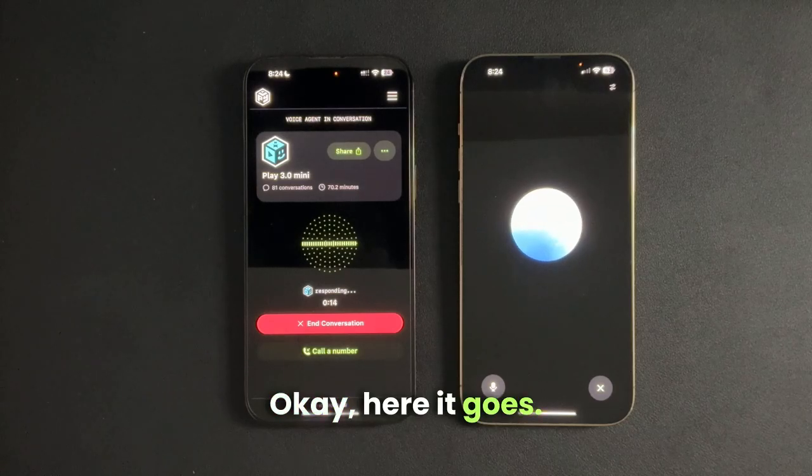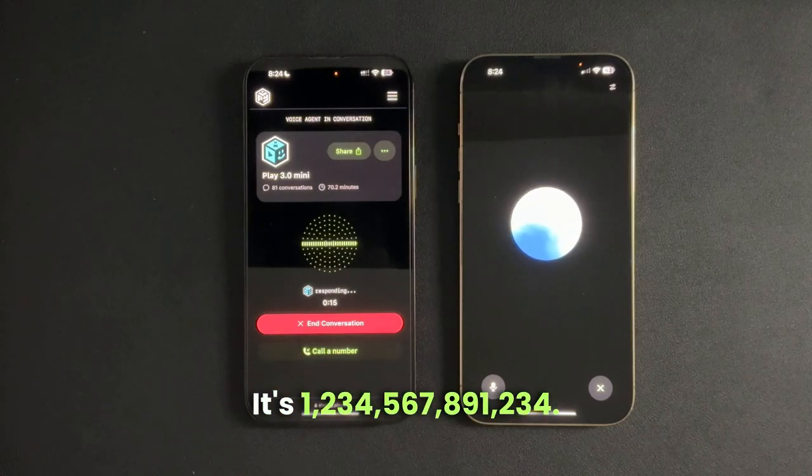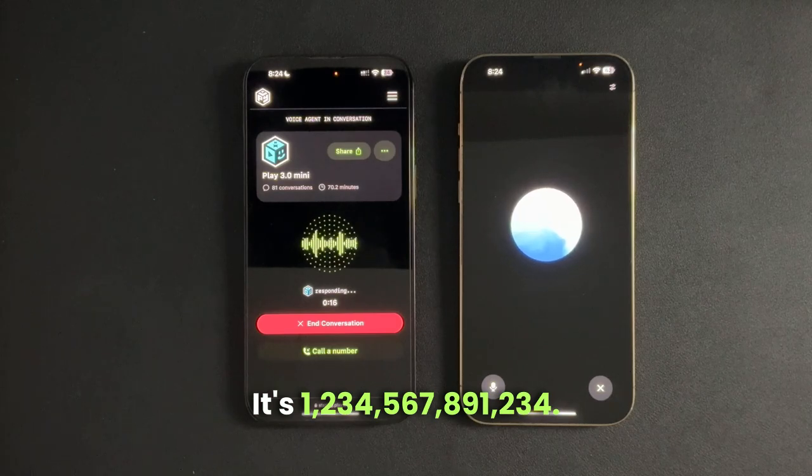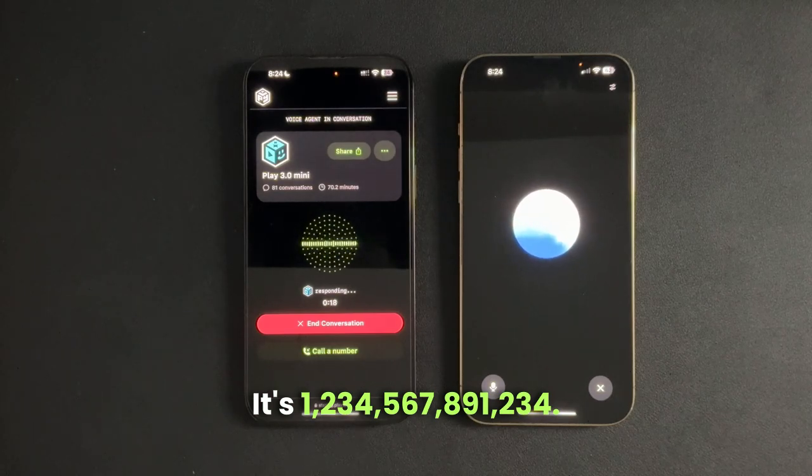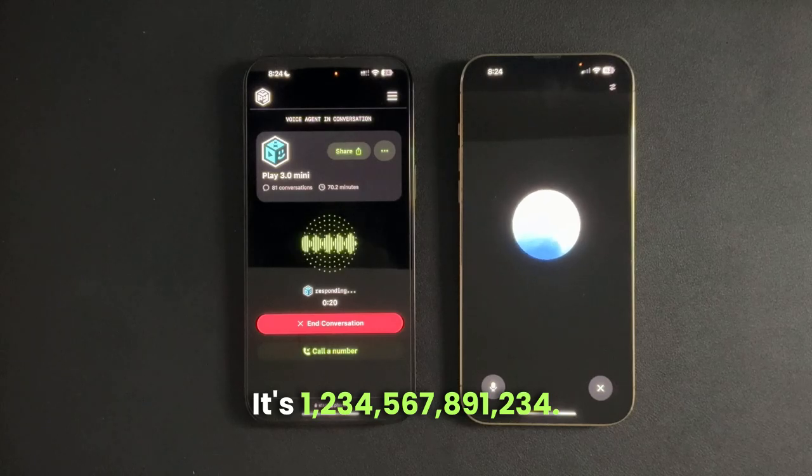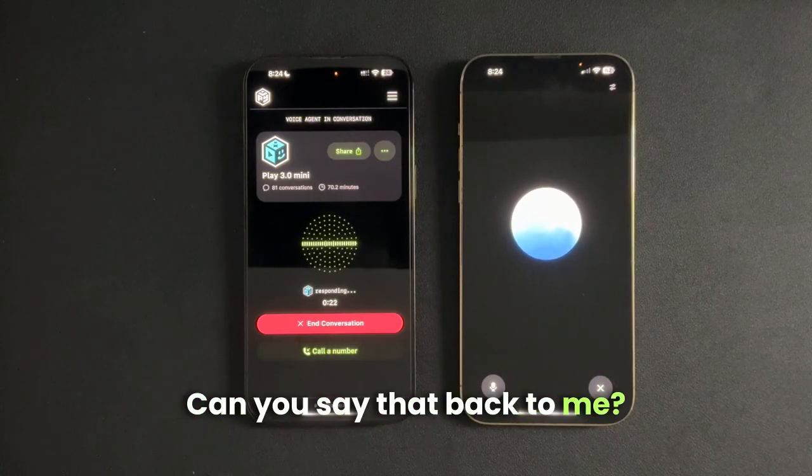Okay, here it goes. It's 1,234,567,891,234. Can you say that back to me?